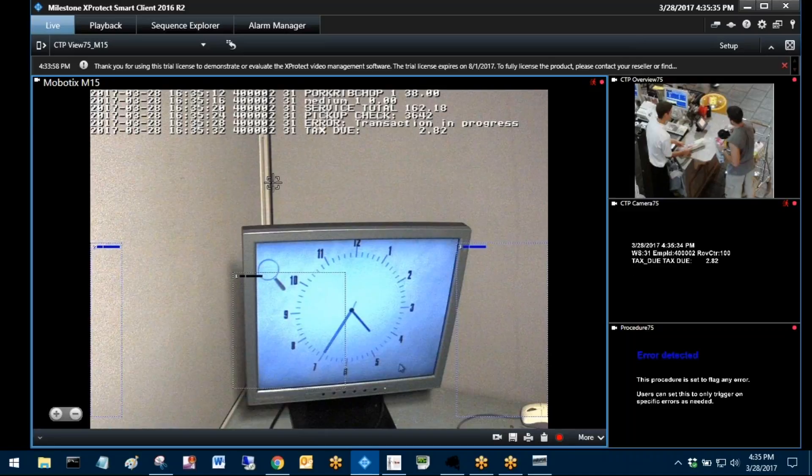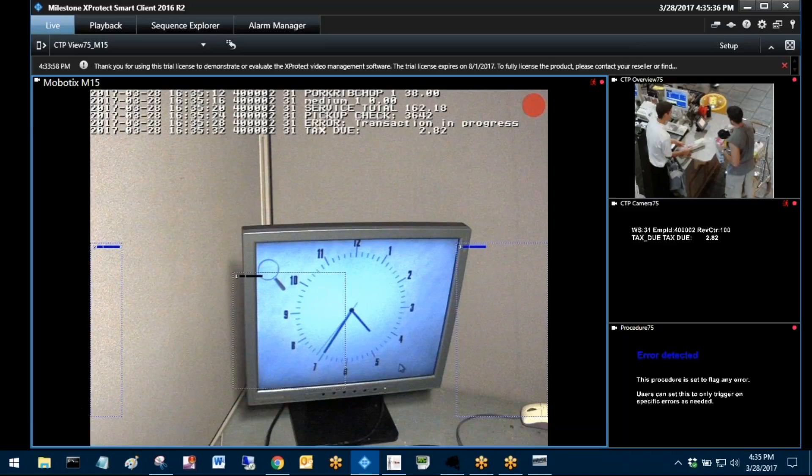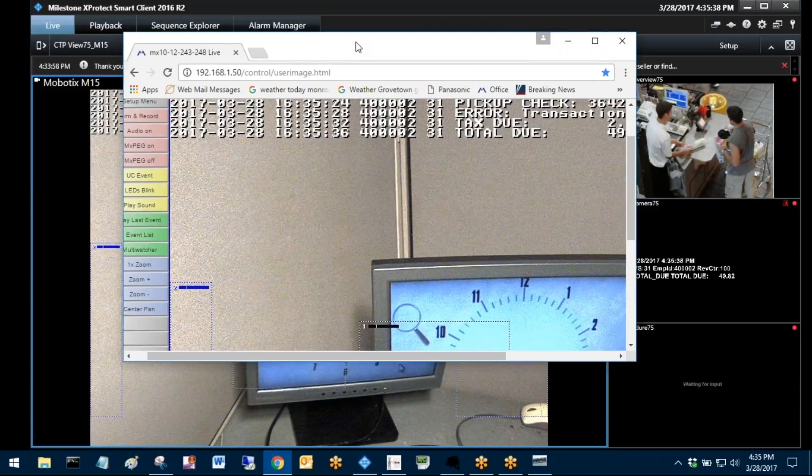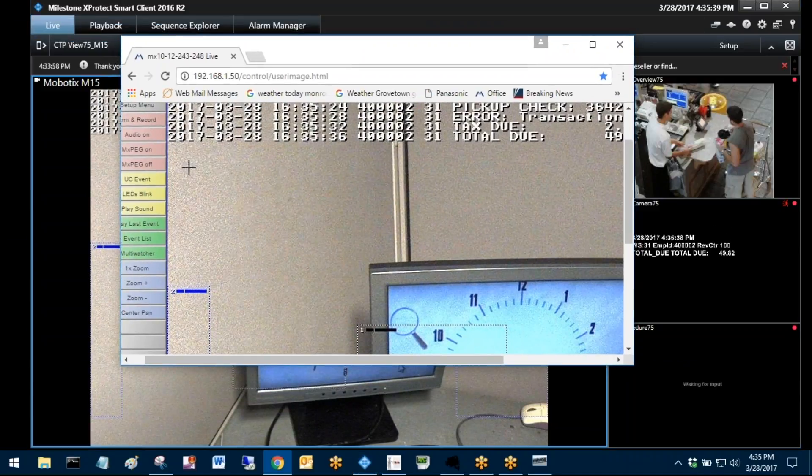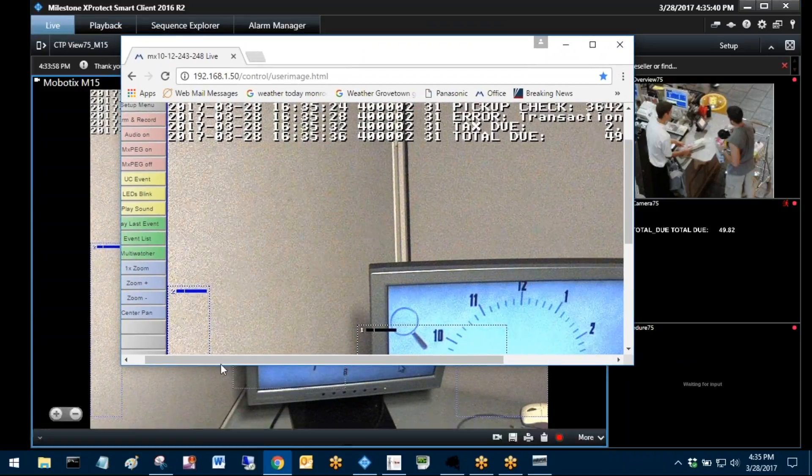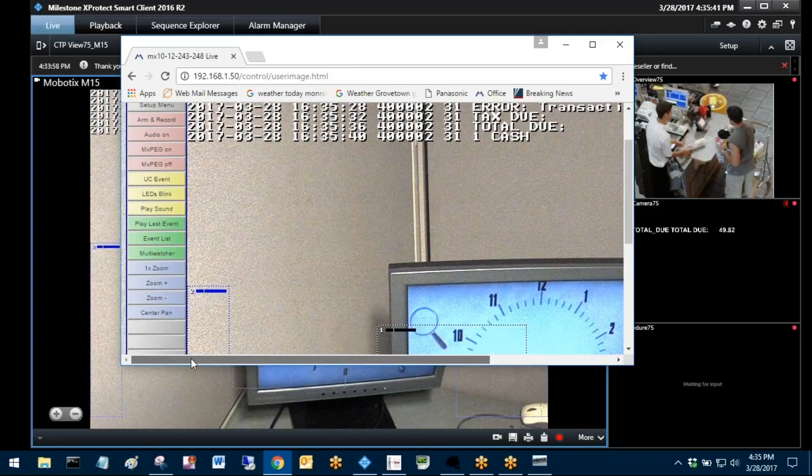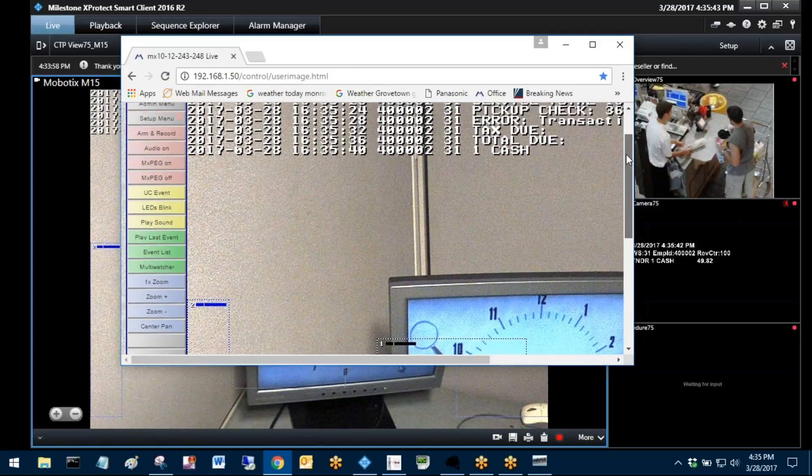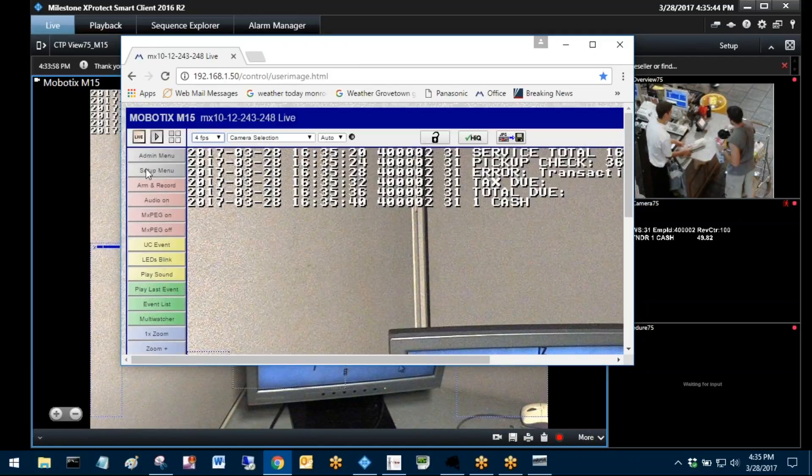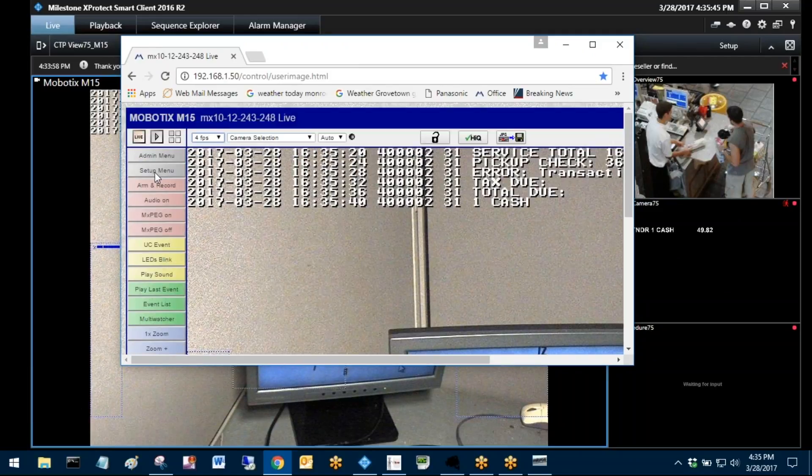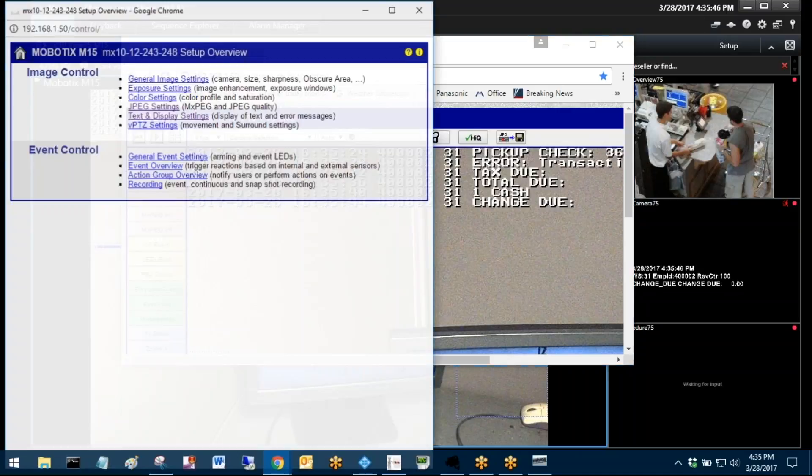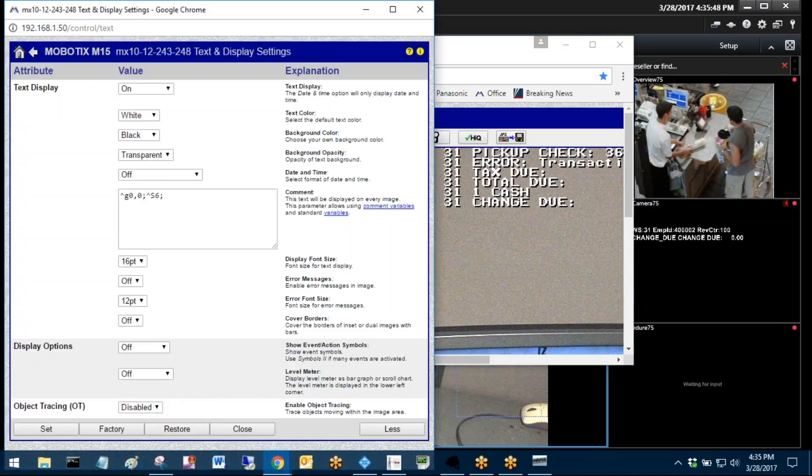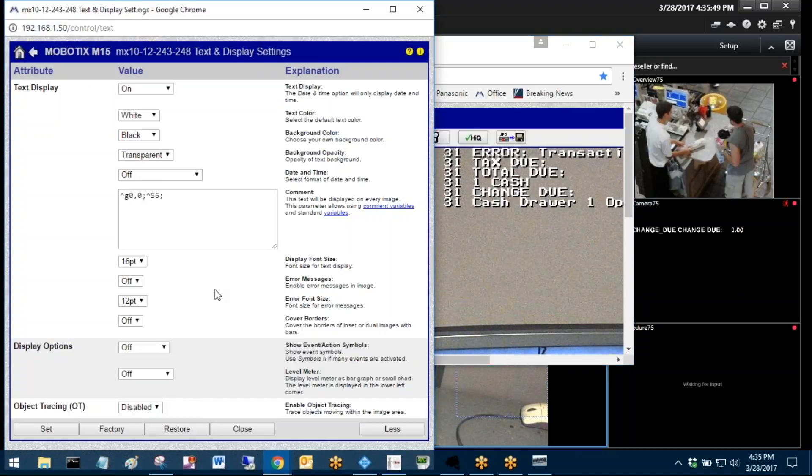So the beauty of the Mobotics camera is one, you're the only folks doing this. But beyond that, I think nobody else is doing it because you did such a great job with it.